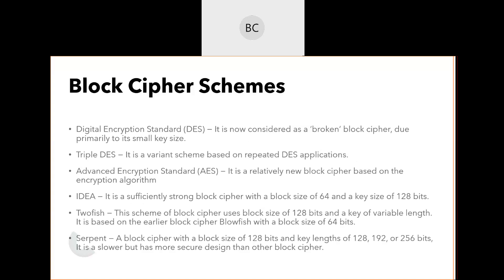There are different block cipher schemes. Some of the popular ones are the Digital Encryption Standard (DES), which we have already discussed. Then we have Triple DES, which is a variant of DES. We also have the Advanced Encryption Standard (AES), which will come later. Then there are three other types: IDEA, Twofish, and Serpent.